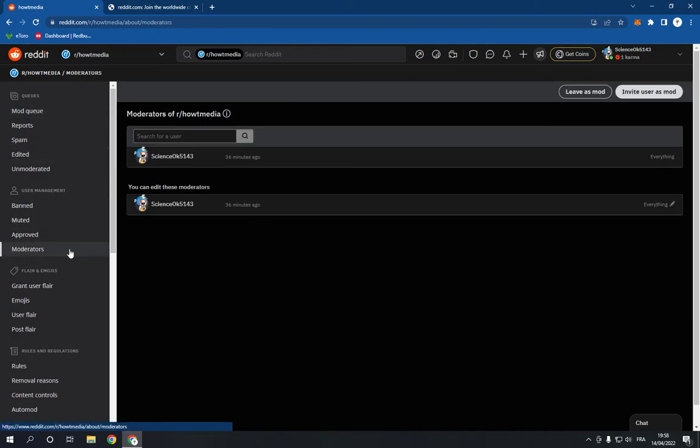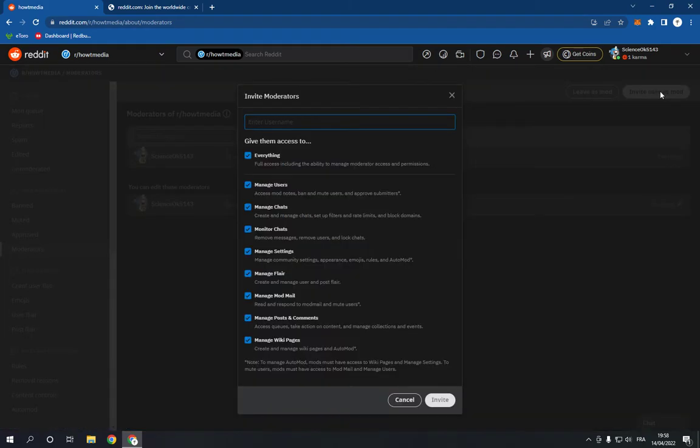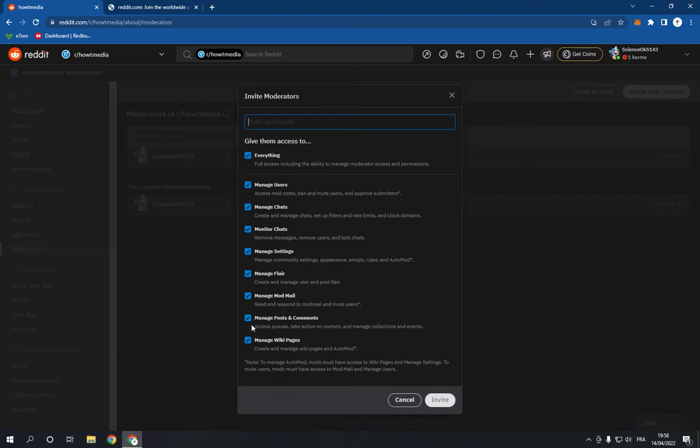And now click invite user as moderator and enter the username of the user. Give them access to whatever you want right here, or turn off whatever you want. After you finish, click invite and they will be invited.